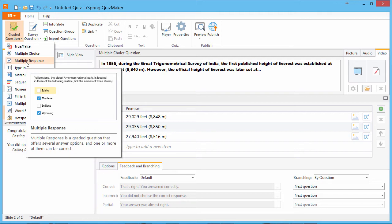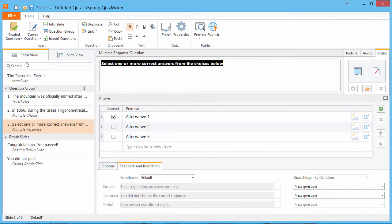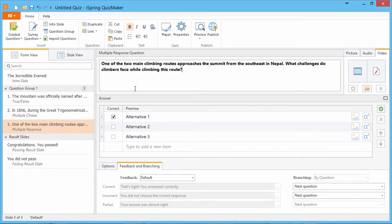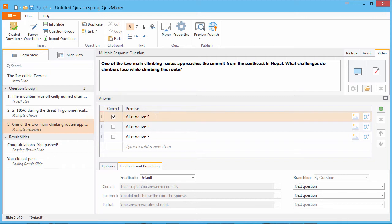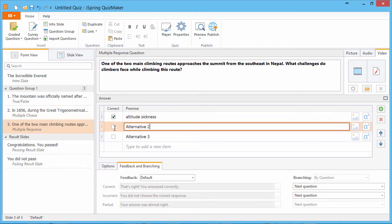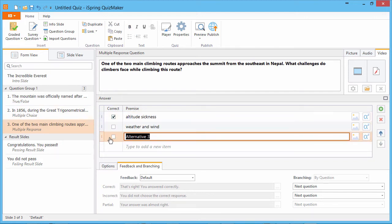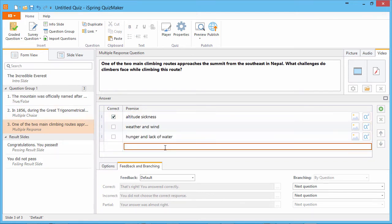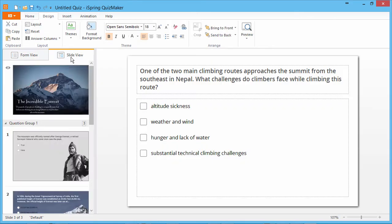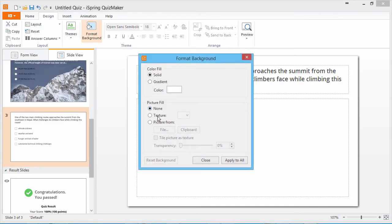Next let's add a multiple response question. Enter the text and provide answer choices. Mark the correct answers with checkboxes. And again, we go to slide view to pick a background.